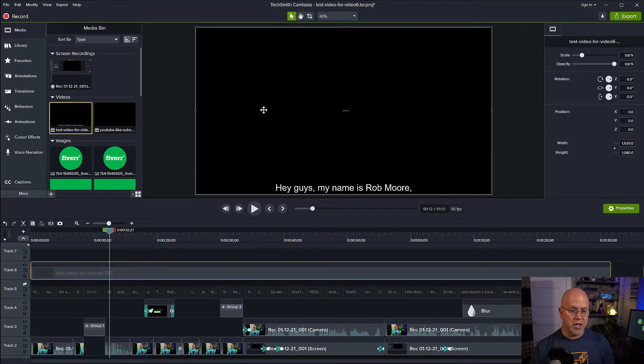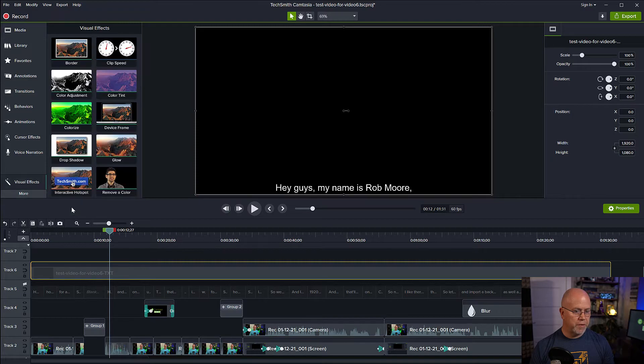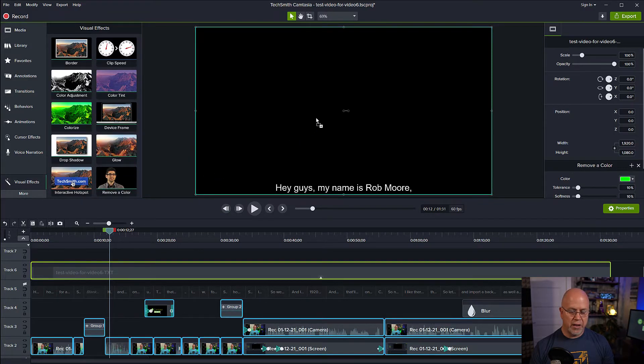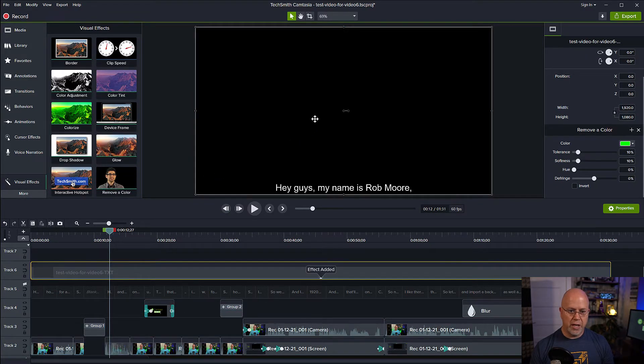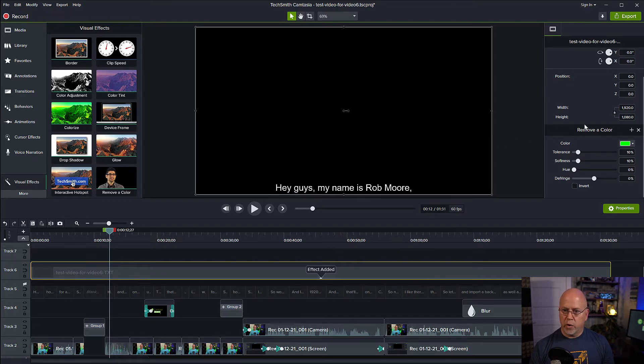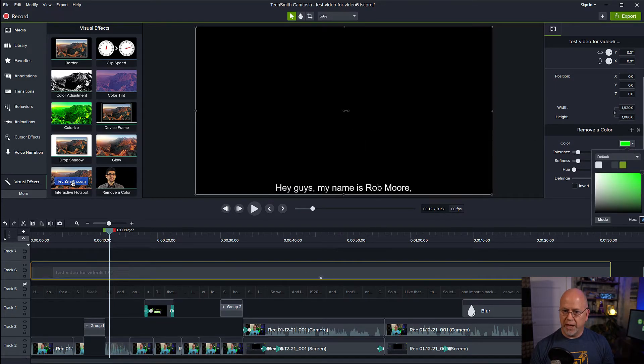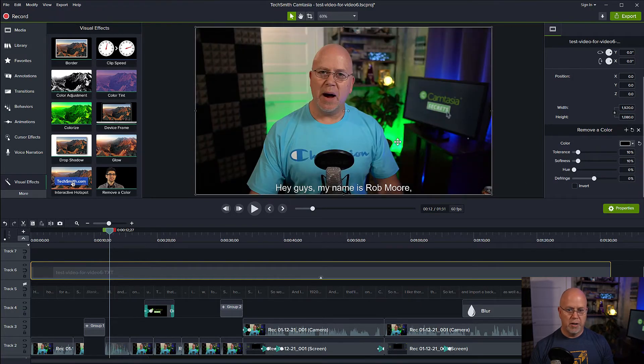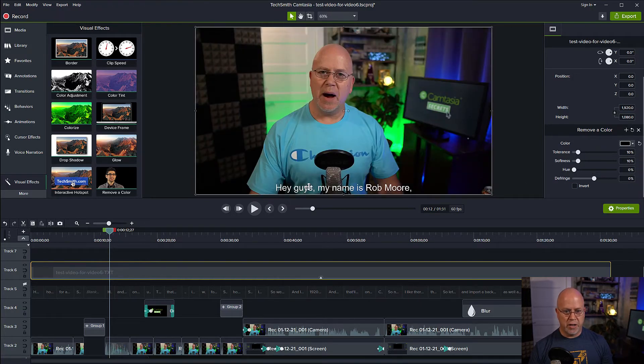So let's highlight that element, visual effects, remove a color. Let's drag that onto the element. Now the color we want to remove, as we see over here, is black. So let's select black. We'll use the eyedropper to select black here. Boom. It's gone. And now here are our subtitles.